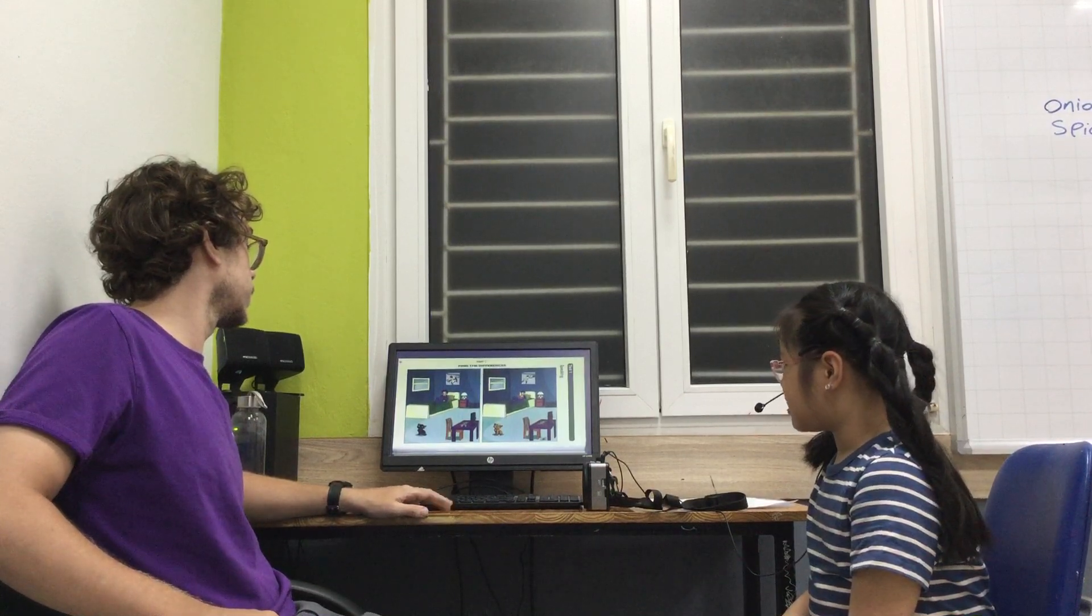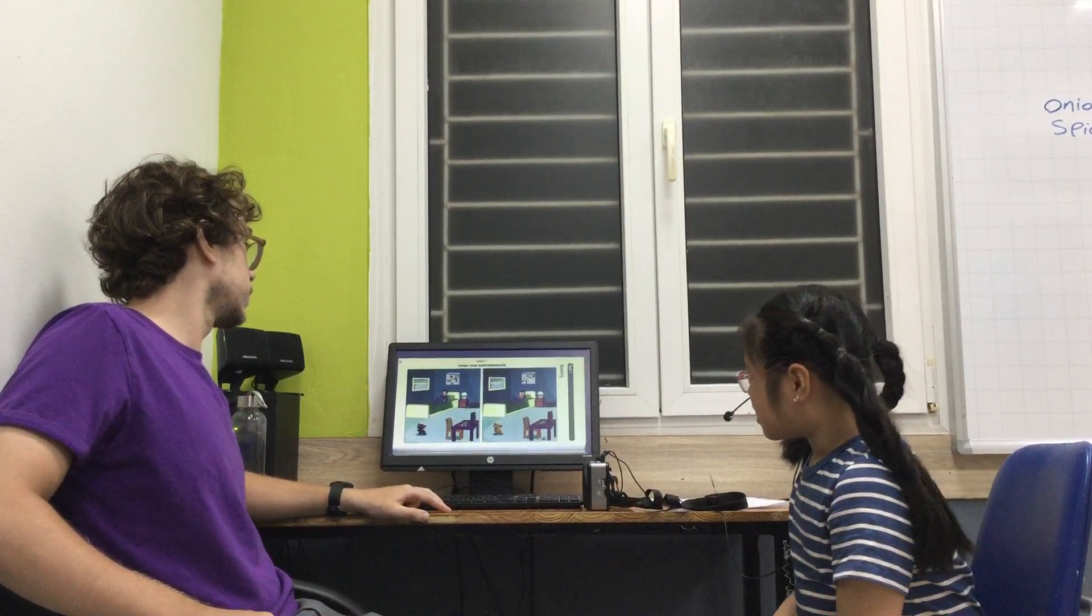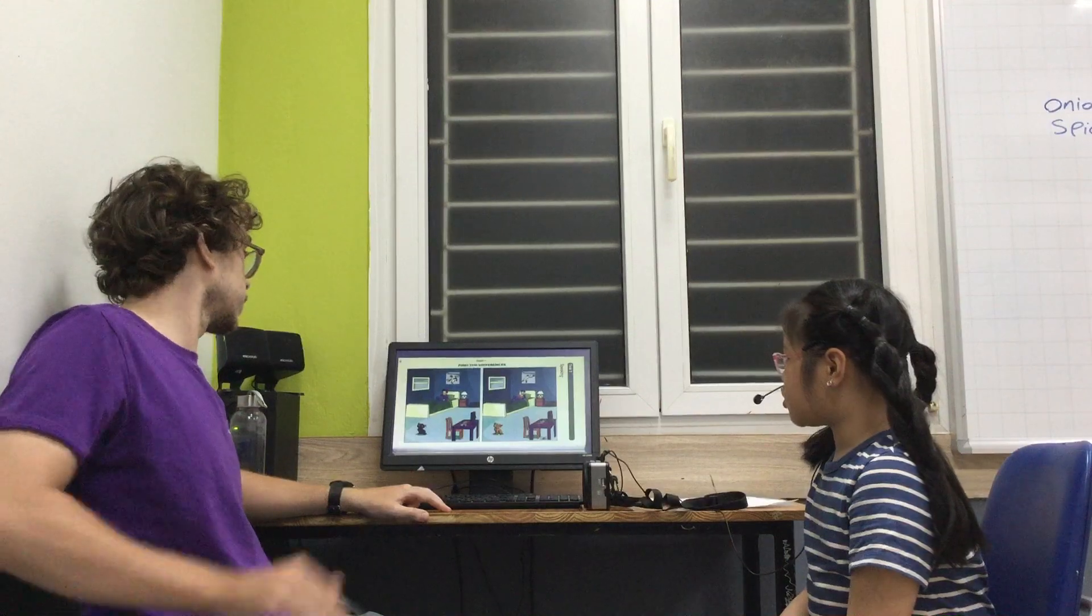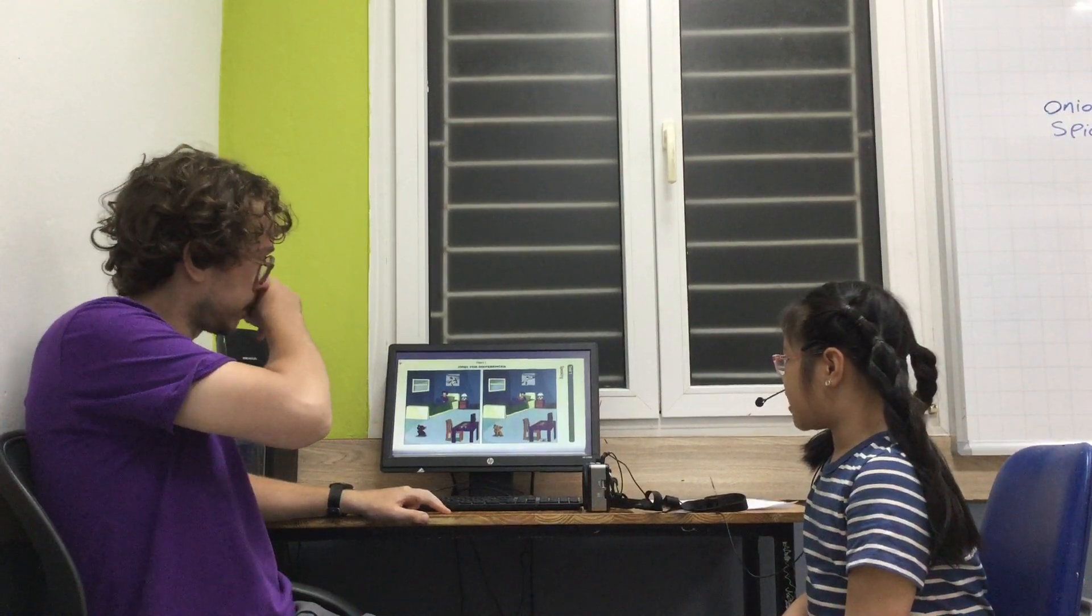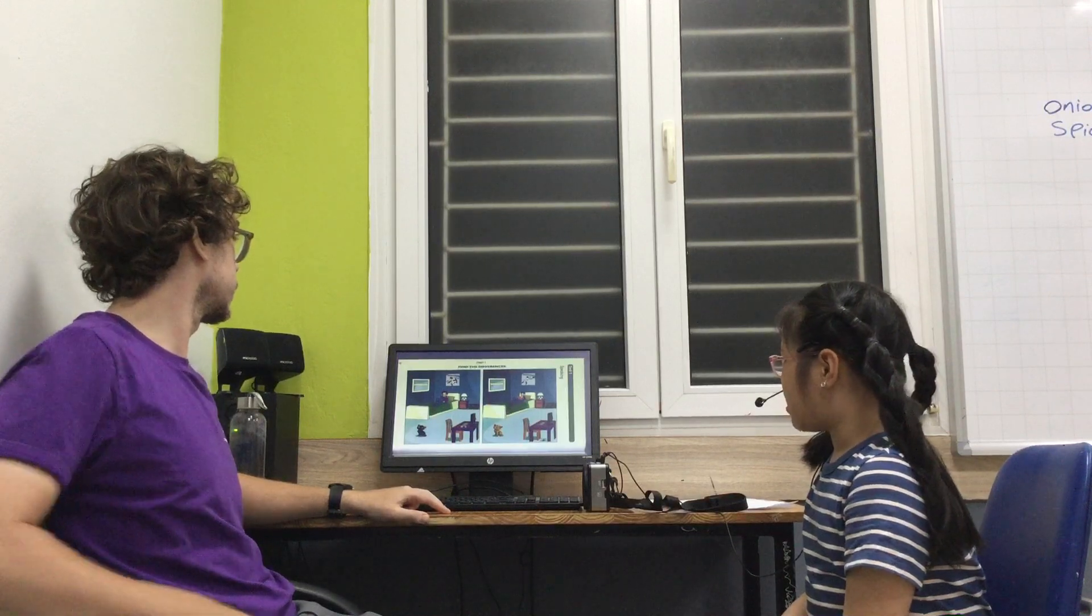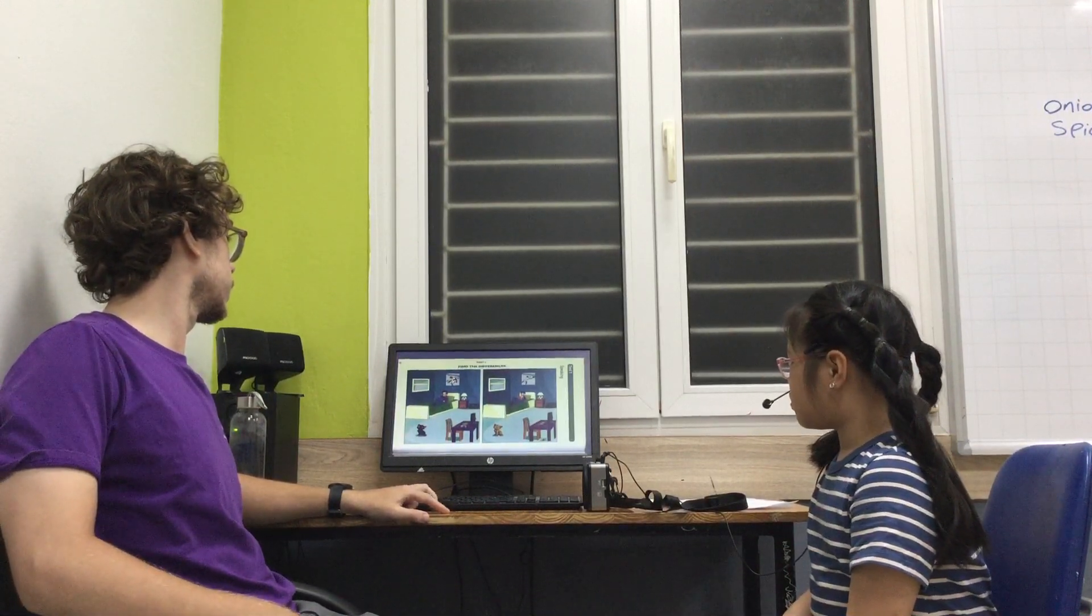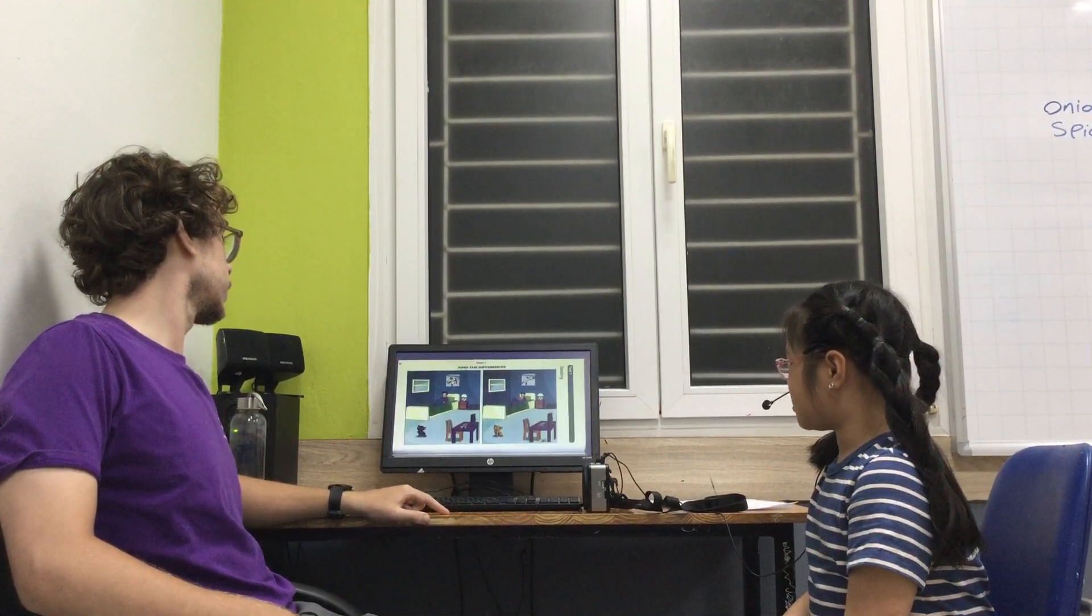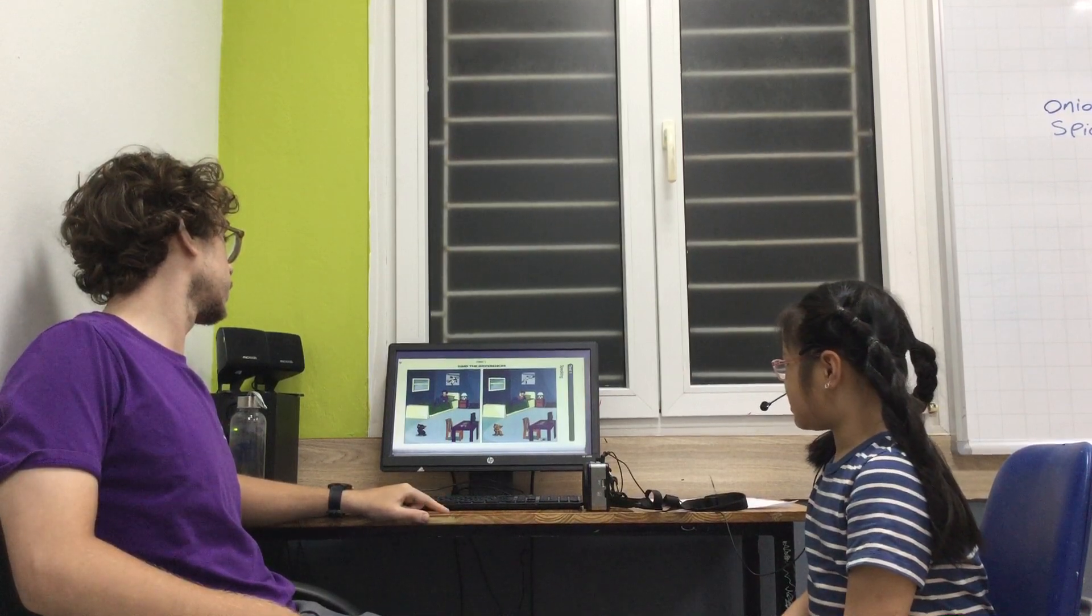In picture one, the man in the poster is playing football. And in picture two, the man in the poster is playing tennis.